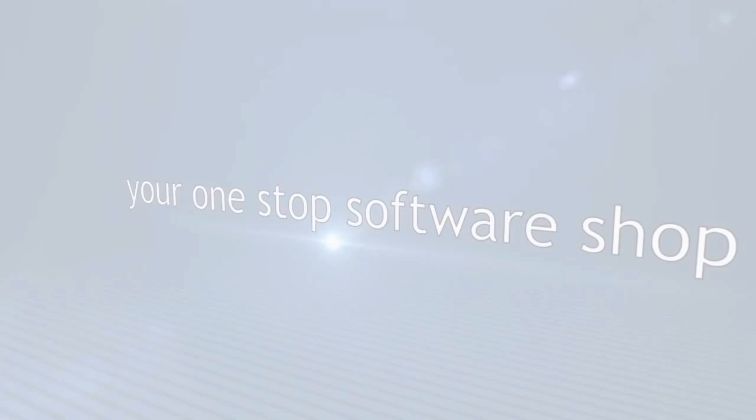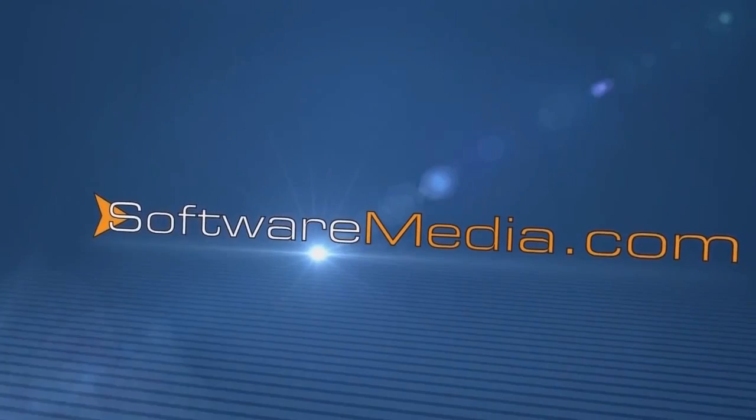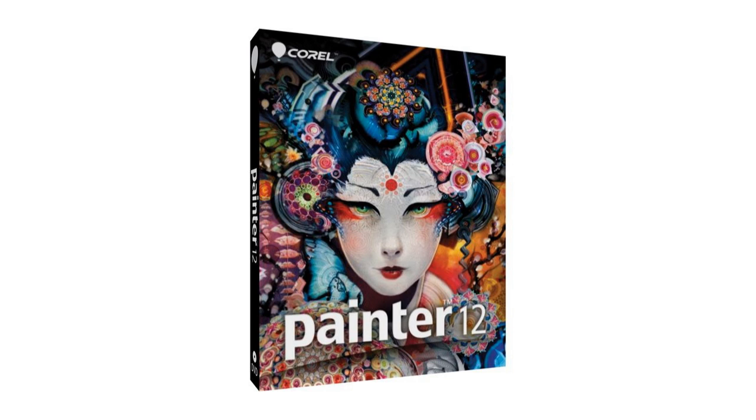Hello and welcome back. Kyle here again with another software review from SoftwareMedia.com. Today I want to take you through a brief review of Corel Painter 12. In case you're unfamiliar with it, Corel Painter is one of the world's most popular digital art programs.